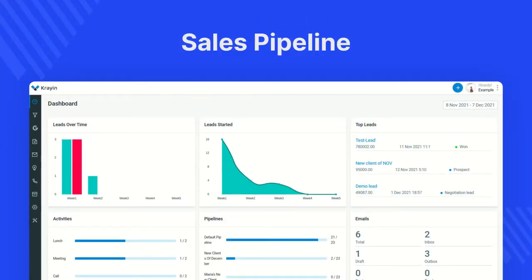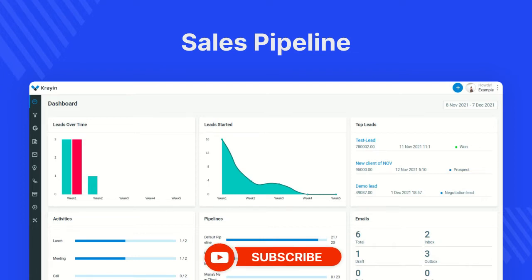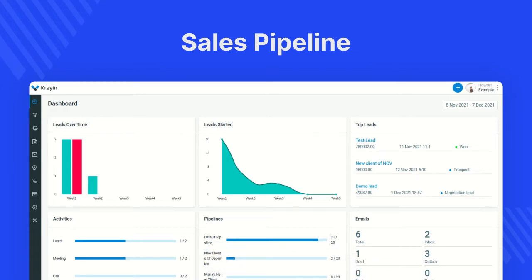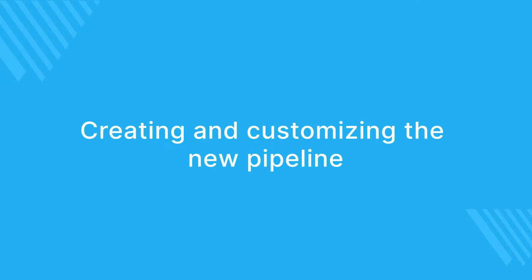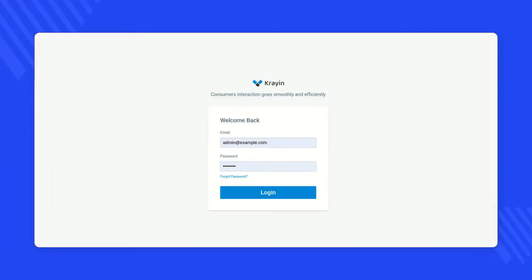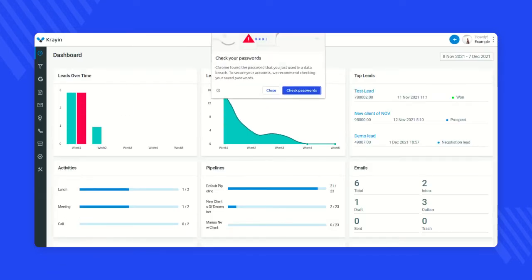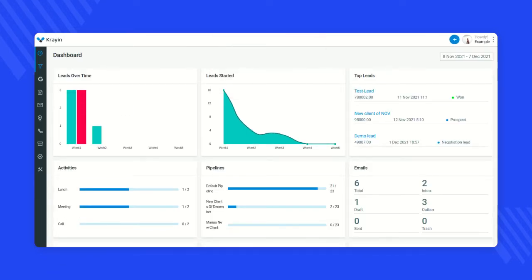Hello everyone, welcome to a quick video on sales pipeline in Grain CRM. In this video we'll discuss everything you need to know about sales pipeline to organize, track, and manage your leads in Grain CRM. From the admin backend panel of Grain CRM, we will log in using the email and password and tap on the login button, after which we will reach the dashboard.